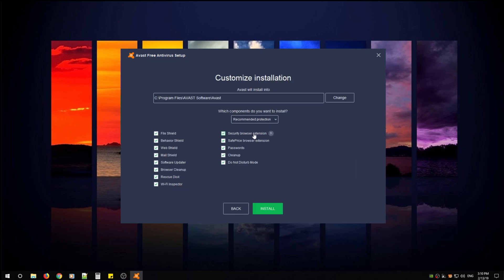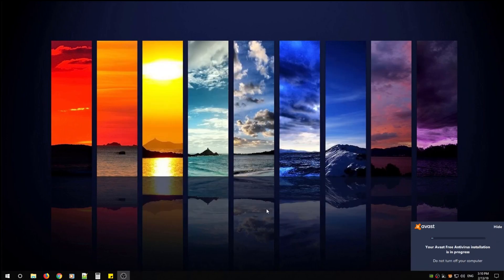You can click customize and then you can see the different features that free antivirus provides. After you've selected what you like, go ahead and click install and now Avast Free Antivirus will proceed to install on your computer.